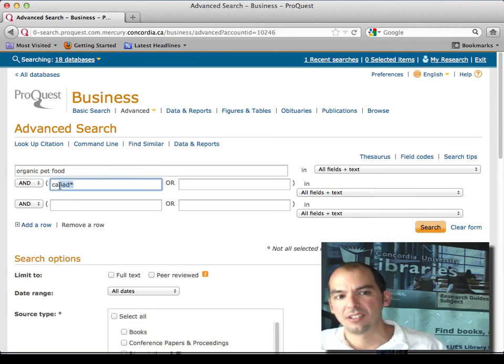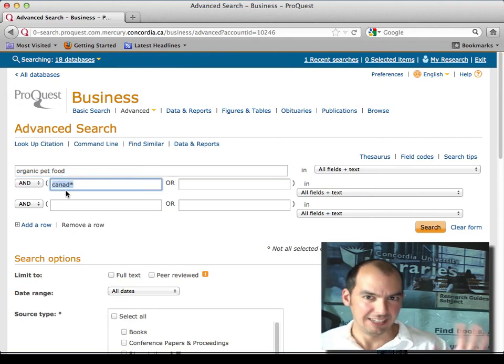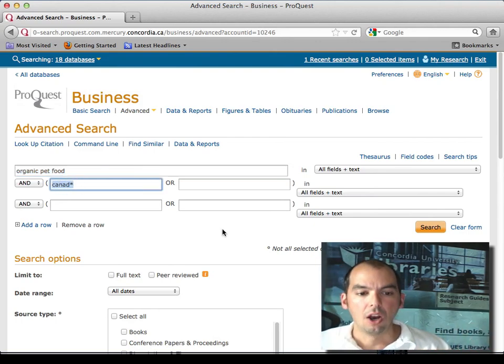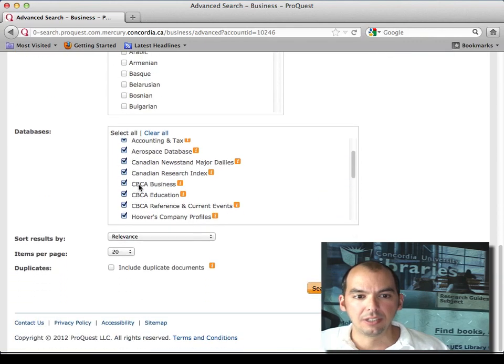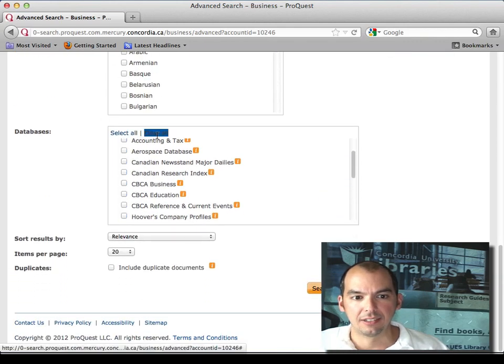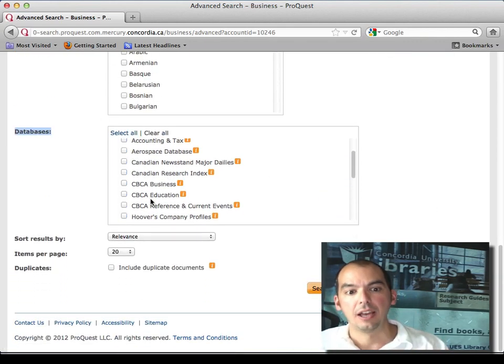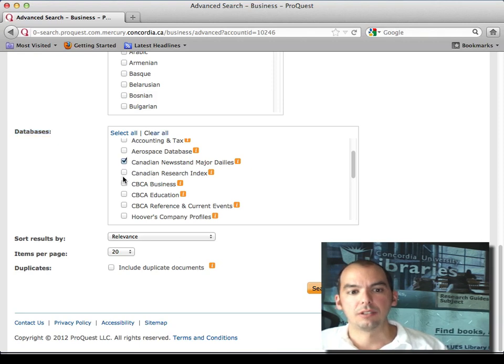Or you could deselect all the databases you're searching within ProQuest, all of the files, and just get the Canadian ones like that. And you have just different types of files in here that you may want to include or exclude.